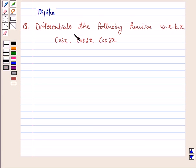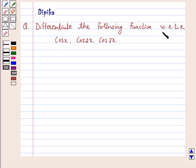Hi and welcome to the session. I am Deepika here. Let's discuss the question: differentiate the following function with respect to x — cos x into cos 2x into cos 3x. Let's start the solution.